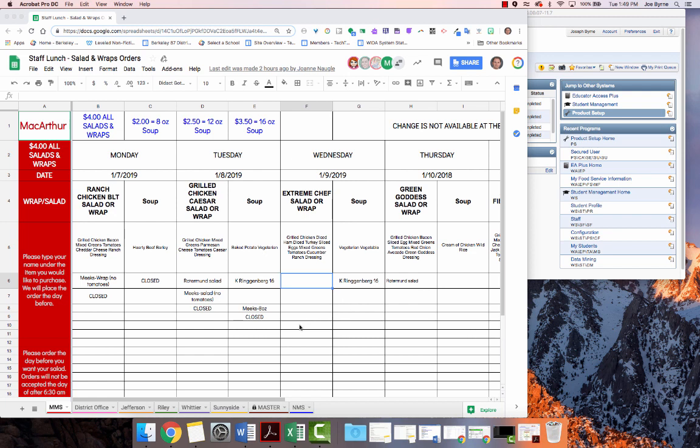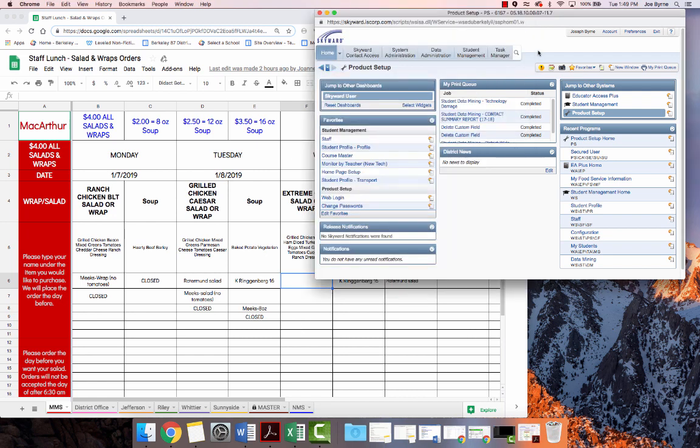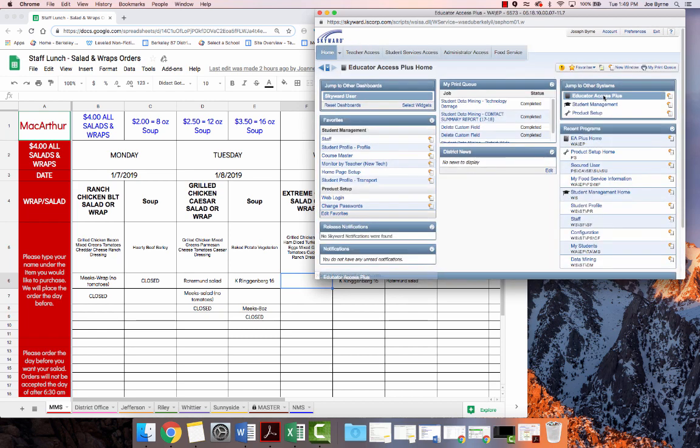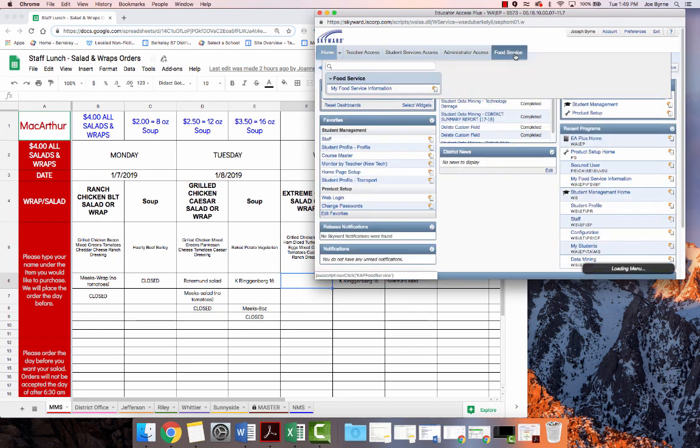Previously, they had to pay cash to purchase a lunch. Now with some integration with Skyward, staff can go into Skyward to make a payment. When you're in Skyward, you'll have to click on Educator Access Plus, and you will see a food service tab.